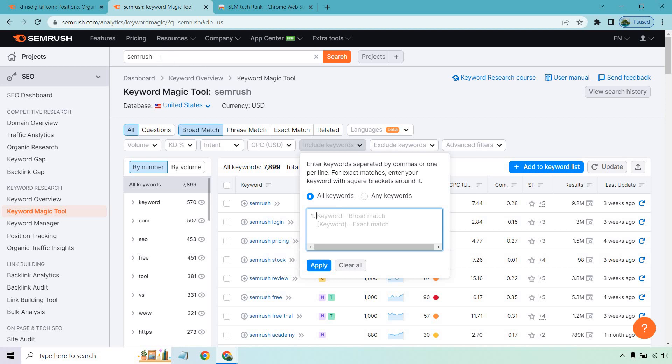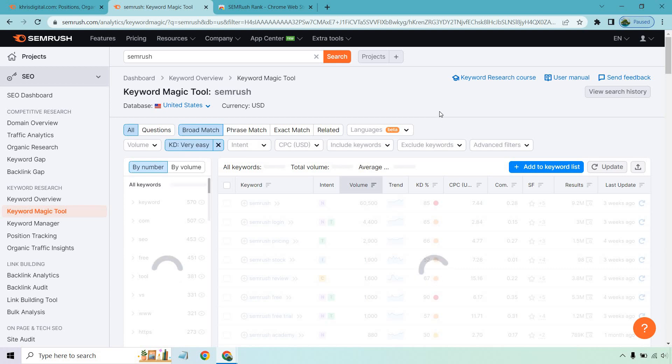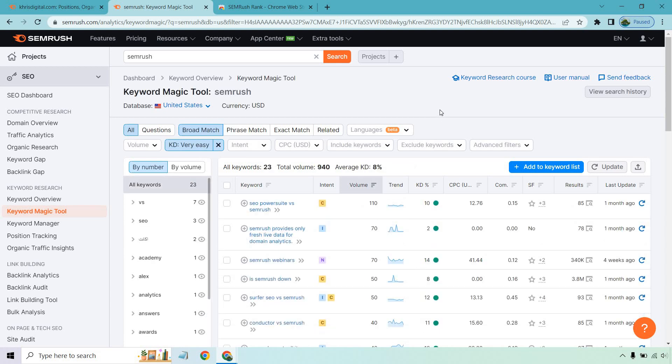Obviously you're probably not going to be putting 'SEMrush' in here — this is just an example. Once again, for the low-hanging fruit, simply go to the 'Very Easy' section when it comes to difficulty, and just like that you have keywords to go after. If you have a brand new website this is extremely useful, and if you're already an authority site it's equally useful. Keyword research is a very big aspect of SEMrush for me personally.